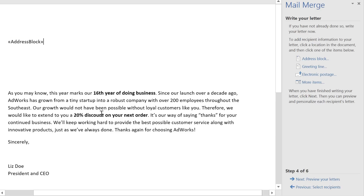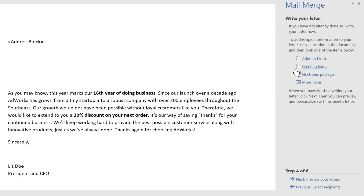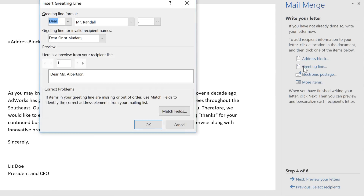The other thing I'd like to add is a greeting. Again, you have a preview here, and the ability to change some of the formatting if you'd like.